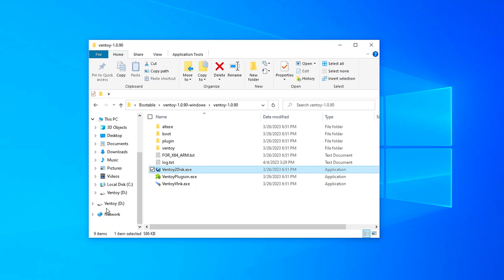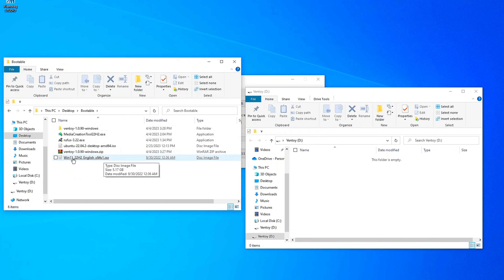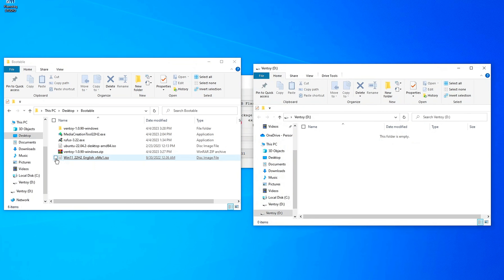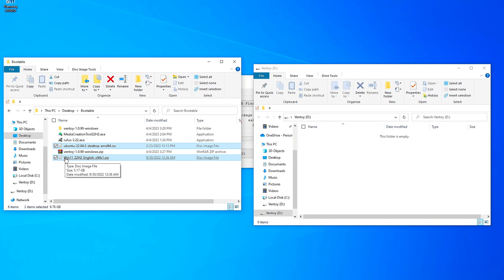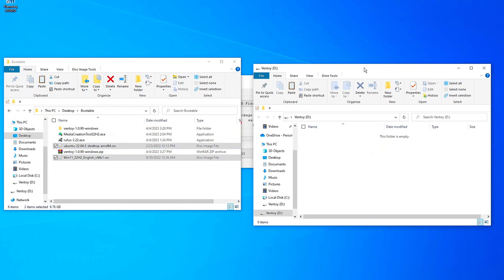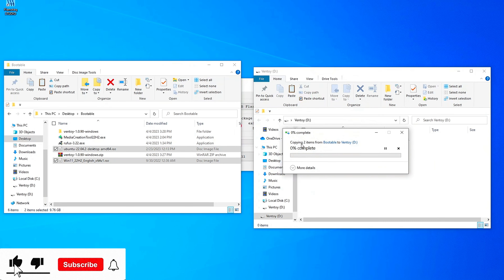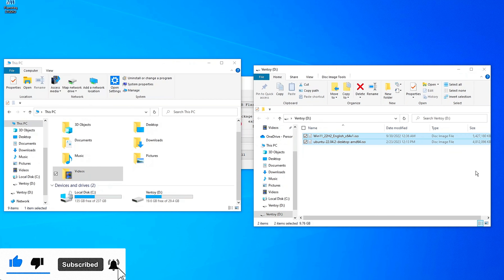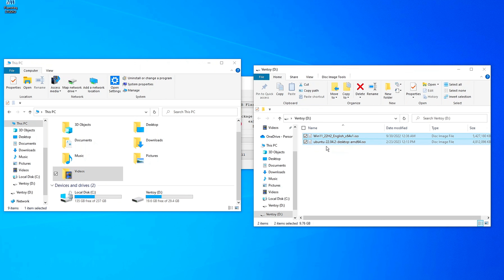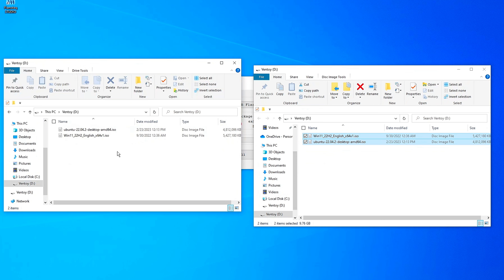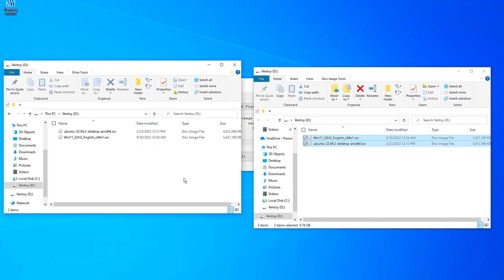From here you can see there is a partition called Ventoy. We're going to open that in a new window. I have Windows 11 and Ubuntu ISOs. I'm going to go ahead and select both of these and copy them, then paste them into the Ventoy partition. As you can see, it's going to take some time before completion. After we've successfully transferred our ISO images for Windows 11 and Ubuntu, you can see them right there. I'm going to restart and show you guys how this actually works.